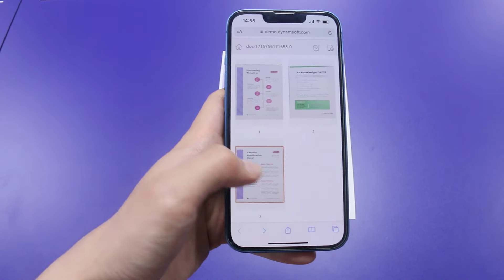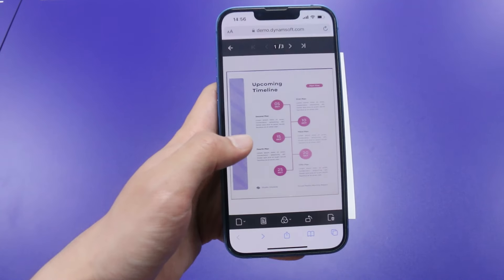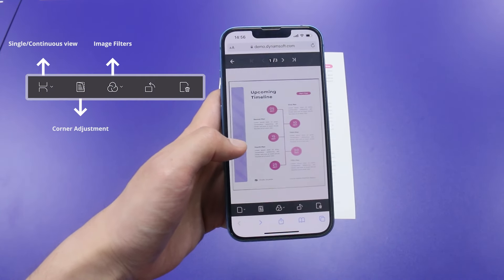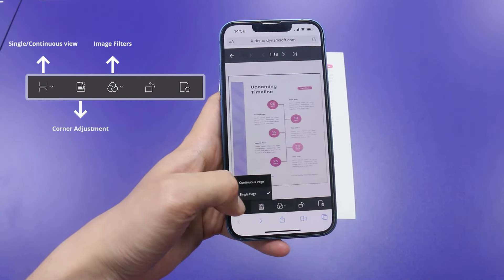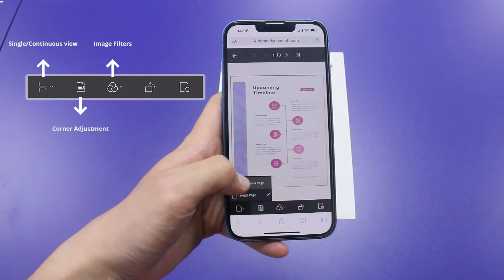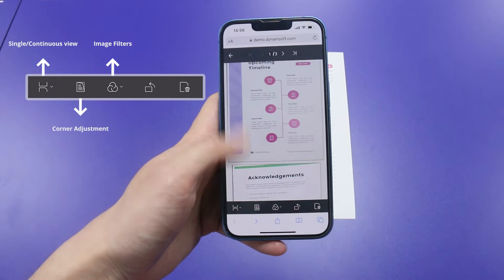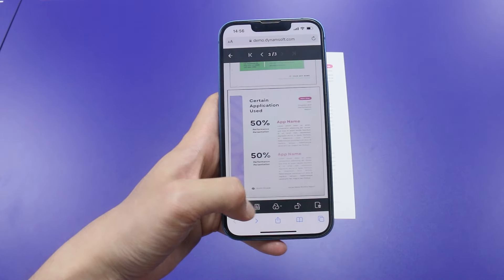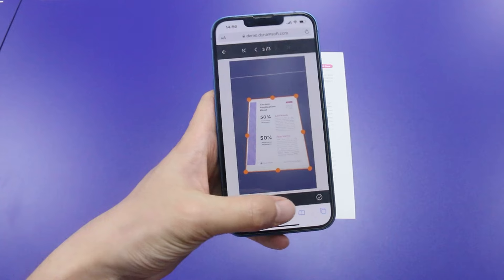Now we can see all scanned pages in viewer mode. In this viewer, I can double check the quality of the scanned page and make adjustments if needed. For example, I can tweak corners to get that perfect scan.